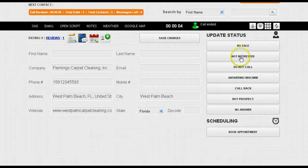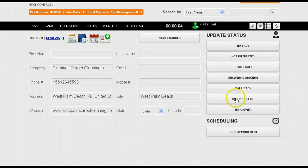You can put no sale, not interested, do not call, answering machine, call back, or hot prospect if they're interested.